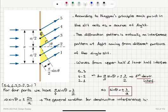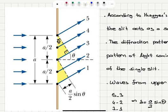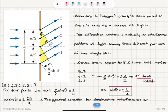Consider the slit consisting of five points: one, two, three, four, five. We're using the Fraunhofer diffraction condition, which means the rays coming from these point sources can be treated as parallel rays reaching the same point on the screen because the screen is very far away compared to the slit width. The slit is divided into two regions: upper half and lower half, each of length a over two.